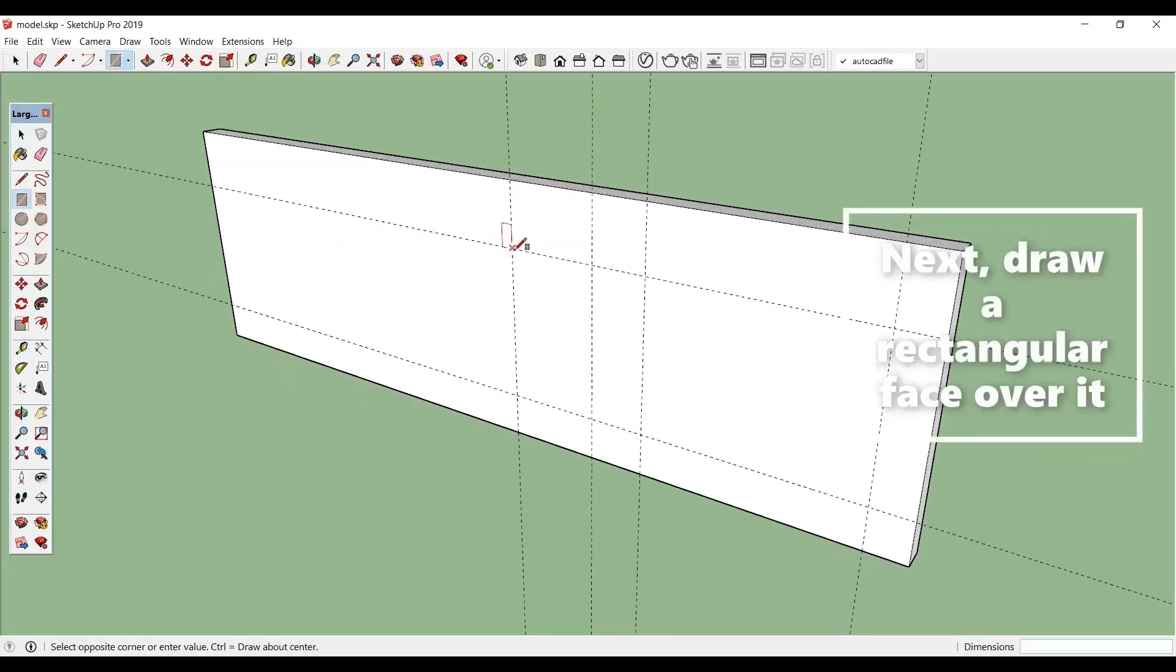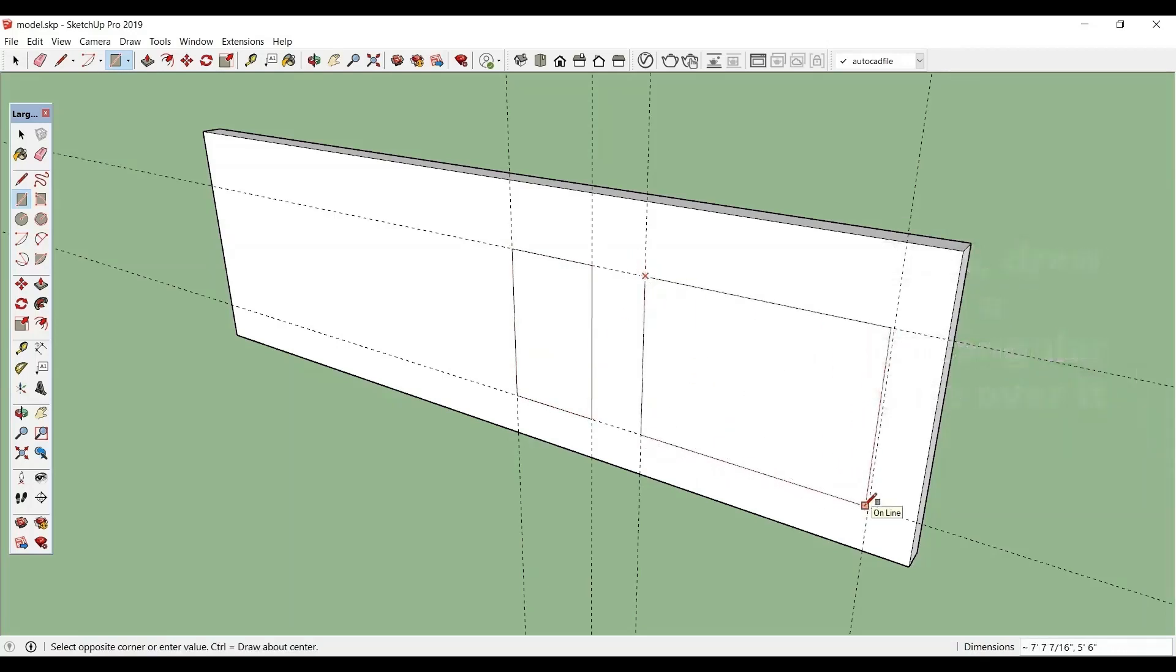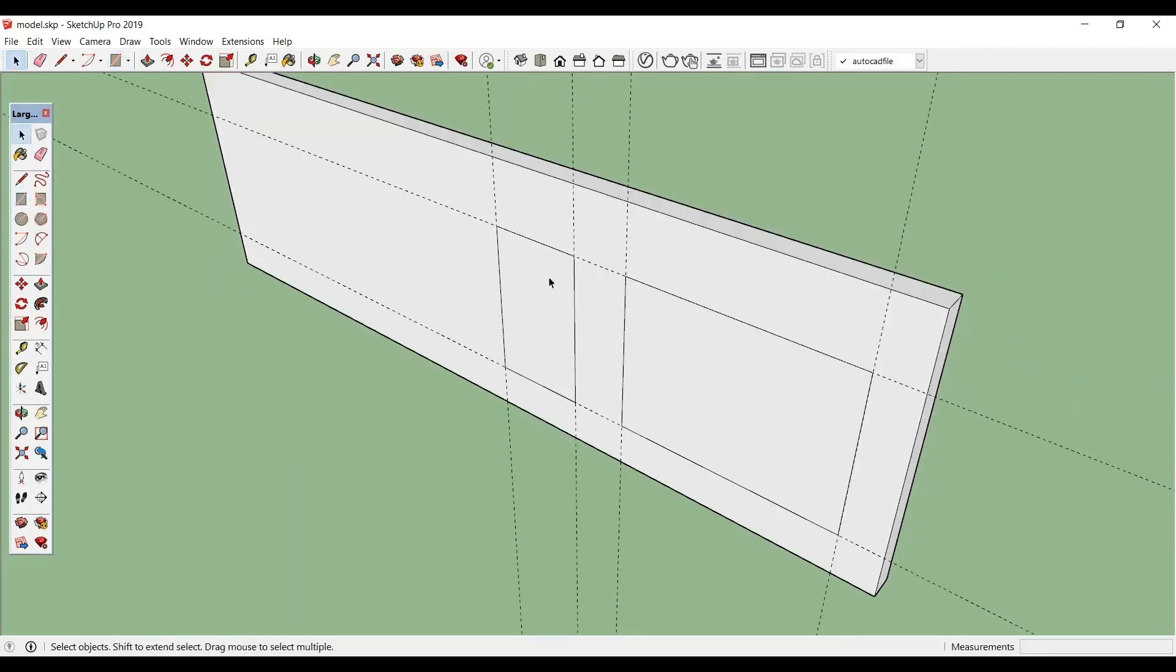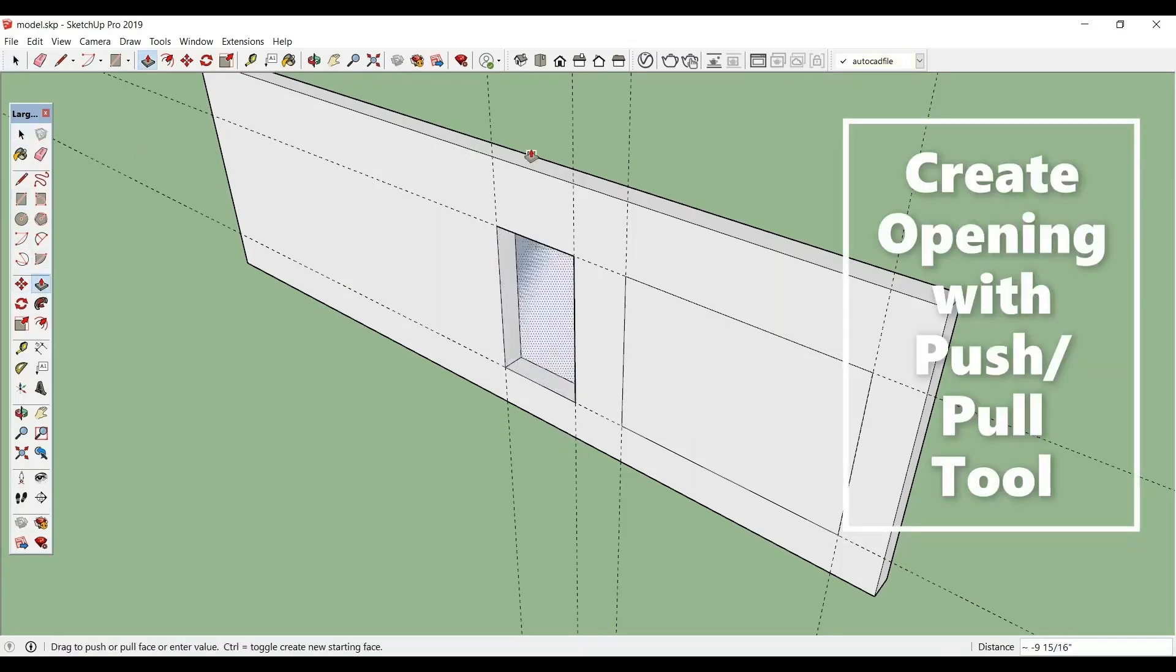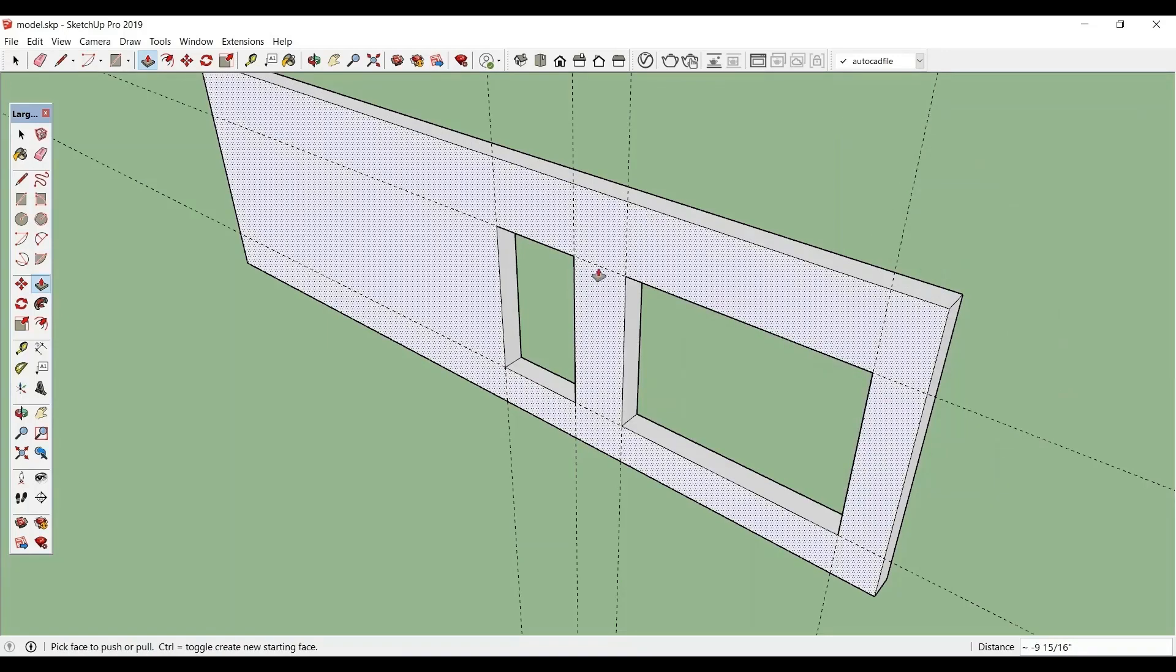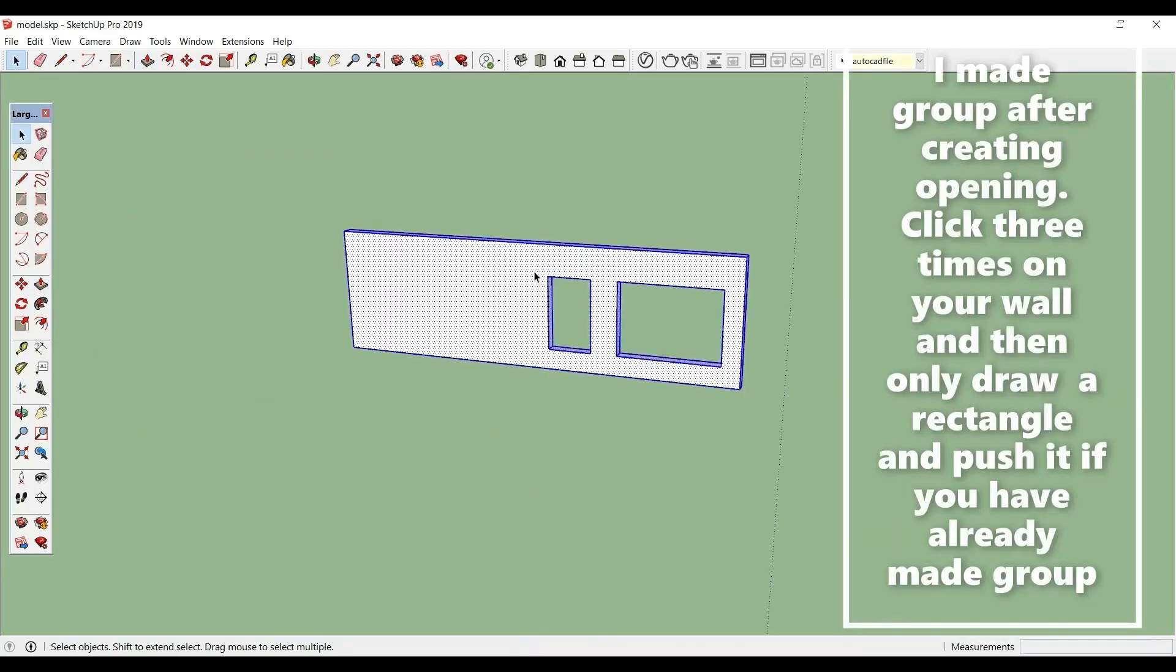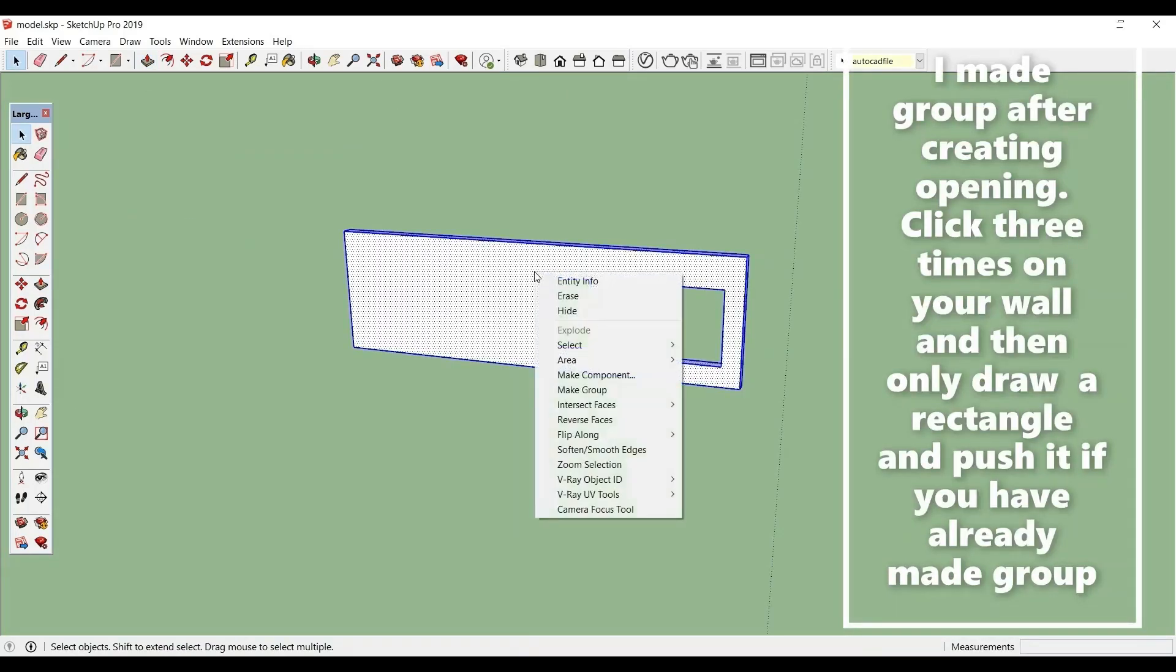Next, draw a rectangle. Next, create an opening with the help of push-pull. Now I will make this one group.